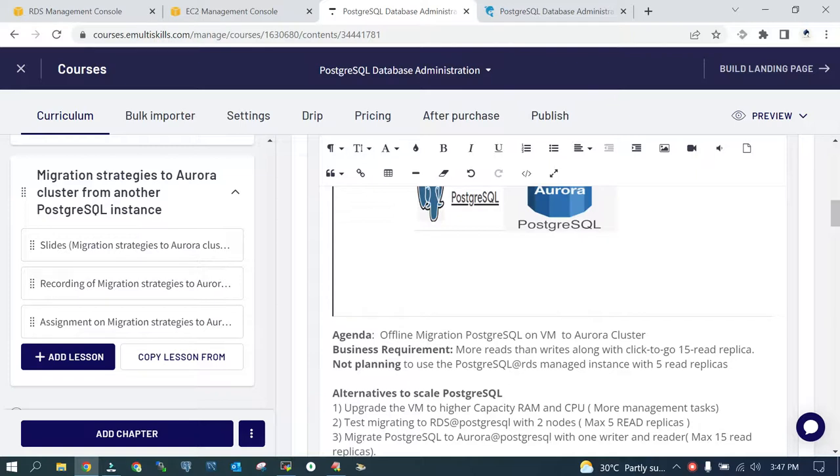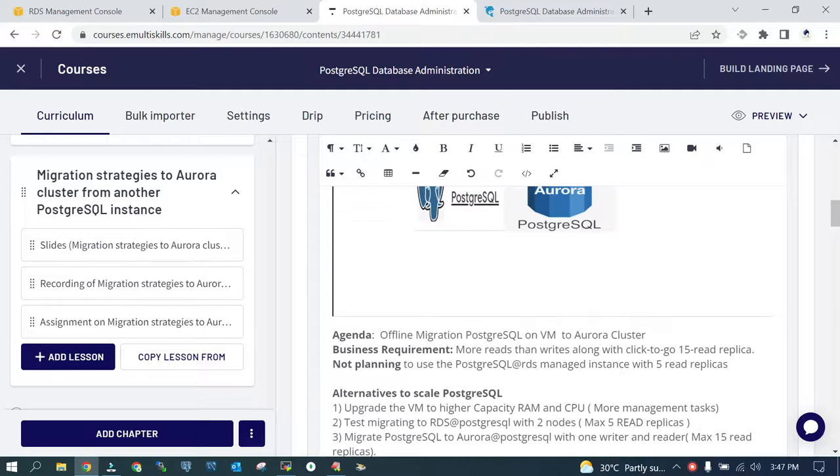The business requirement is we need more reads than writes and we should have a ready to go create option for read replicas. In the case of Aurora cluster, you can go for 15 read replicas. We are not going to test PostgreSQL RDS which offers five read replicas. What are the alternatives to scale PostgreSQL?